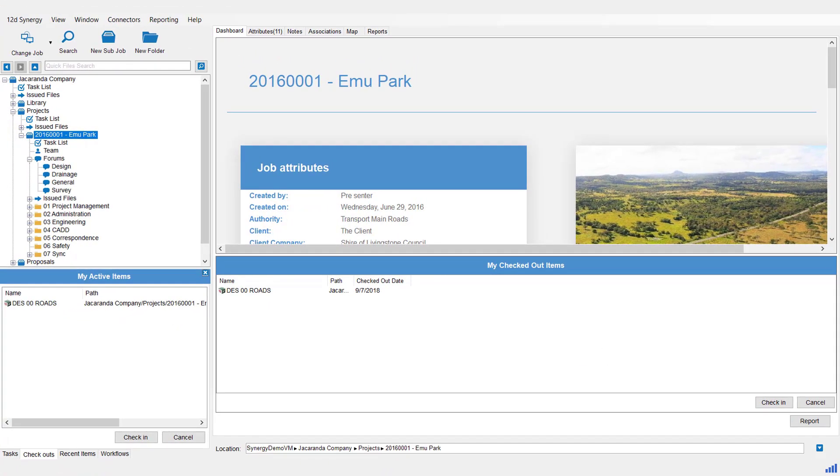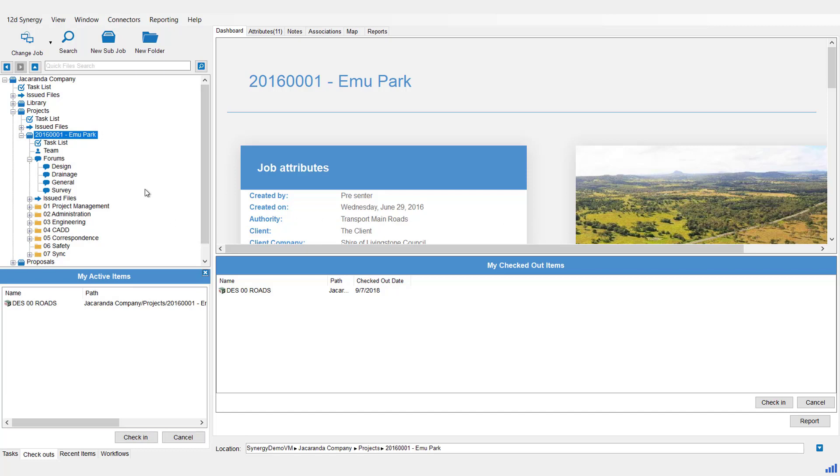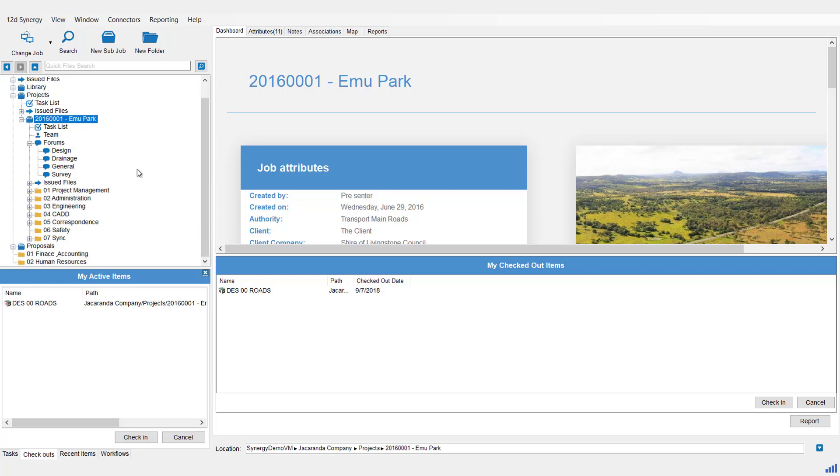The other type of searching is searching for files. Now when searching, searching only occurs at the selected level and below, and it will also include the content and attributes of those files. Again, there are a couple of different ways to search in 12D Synergy. The first way is the Quick File Search.